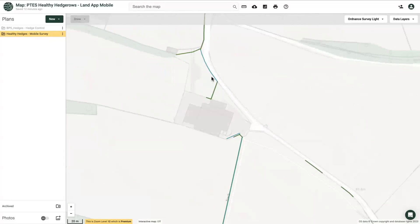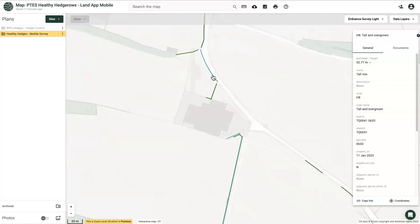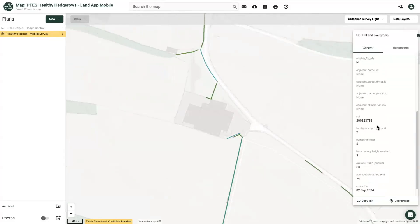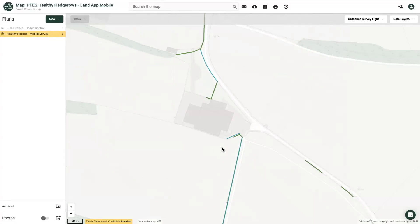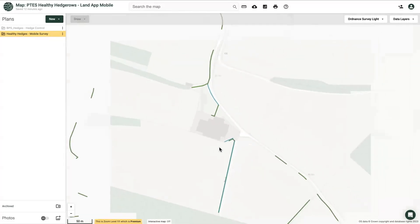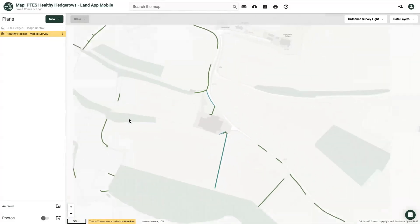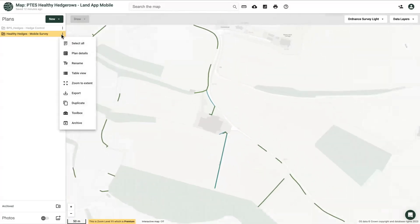Once you've completed the Hedgerow Assessment, you can receive bespoke hedgerow management advice from PTES, helping you make informed decisions about your land. You can do this by visiting the toolbox on the left-hand menu within the Landapp desktop.